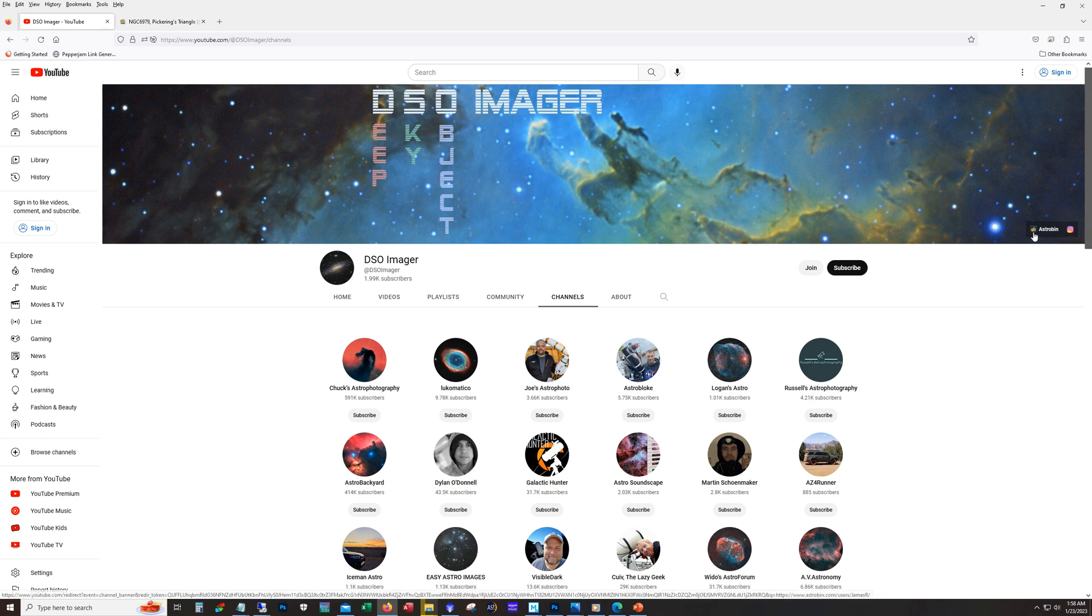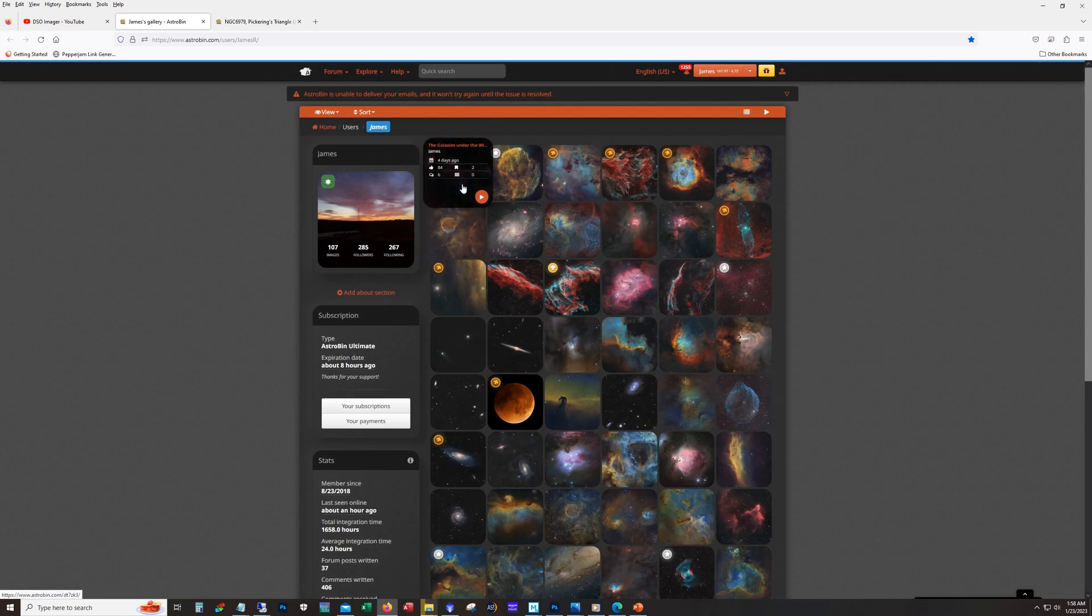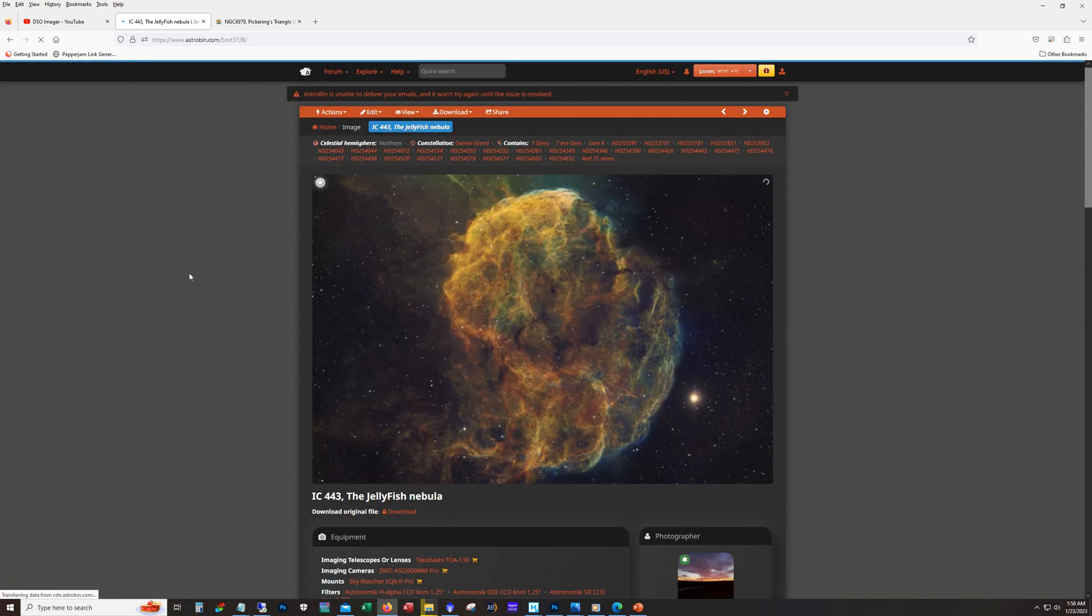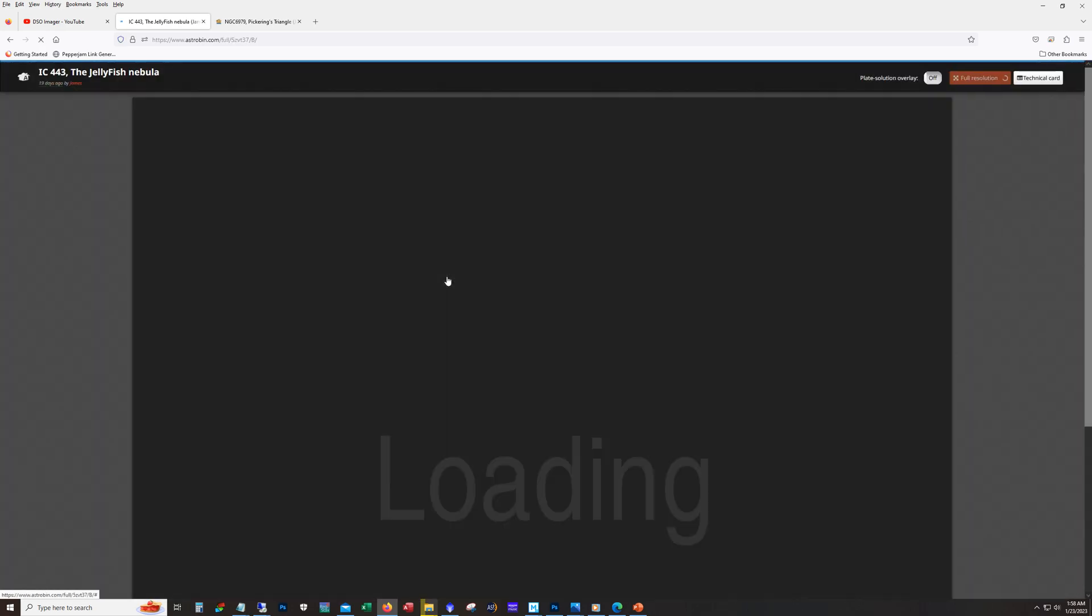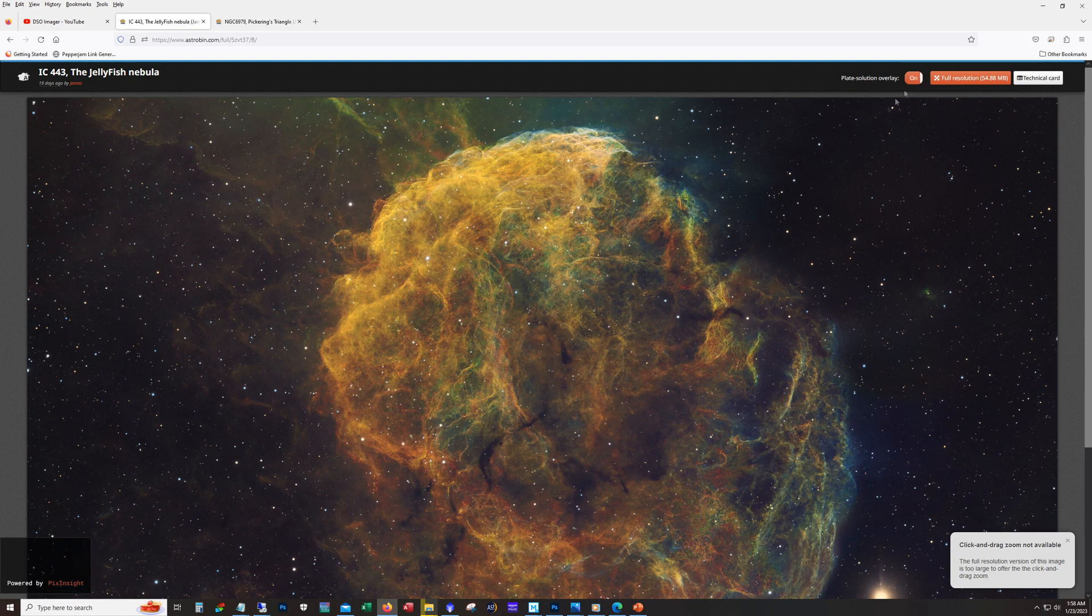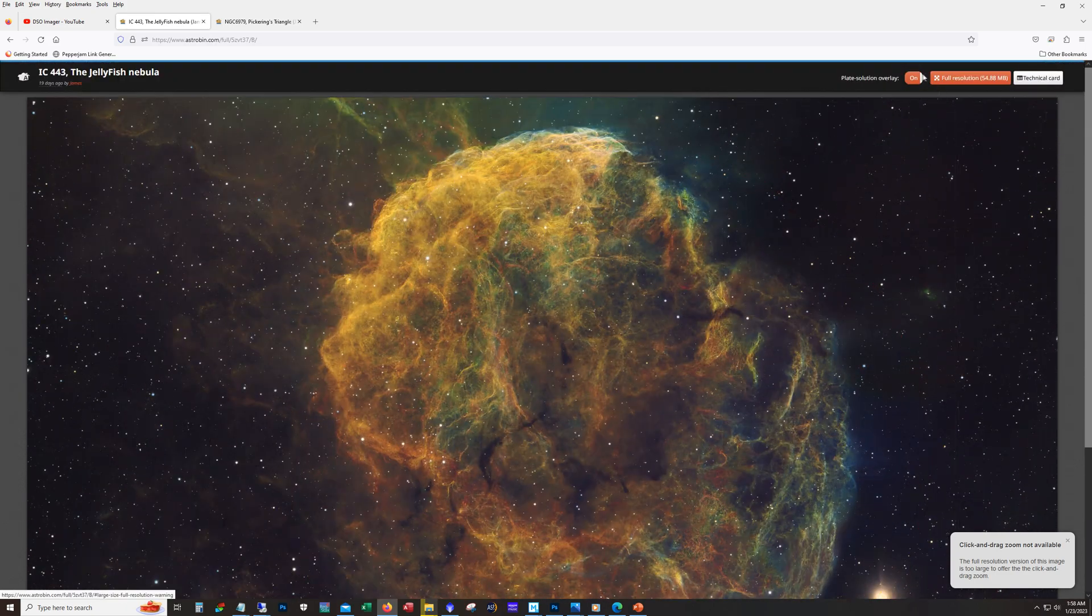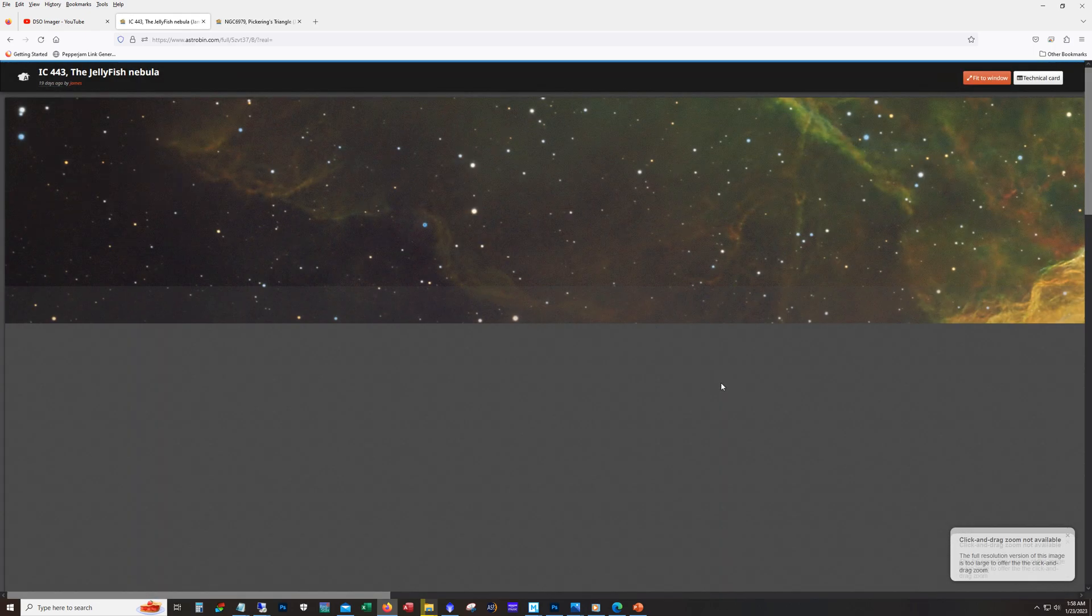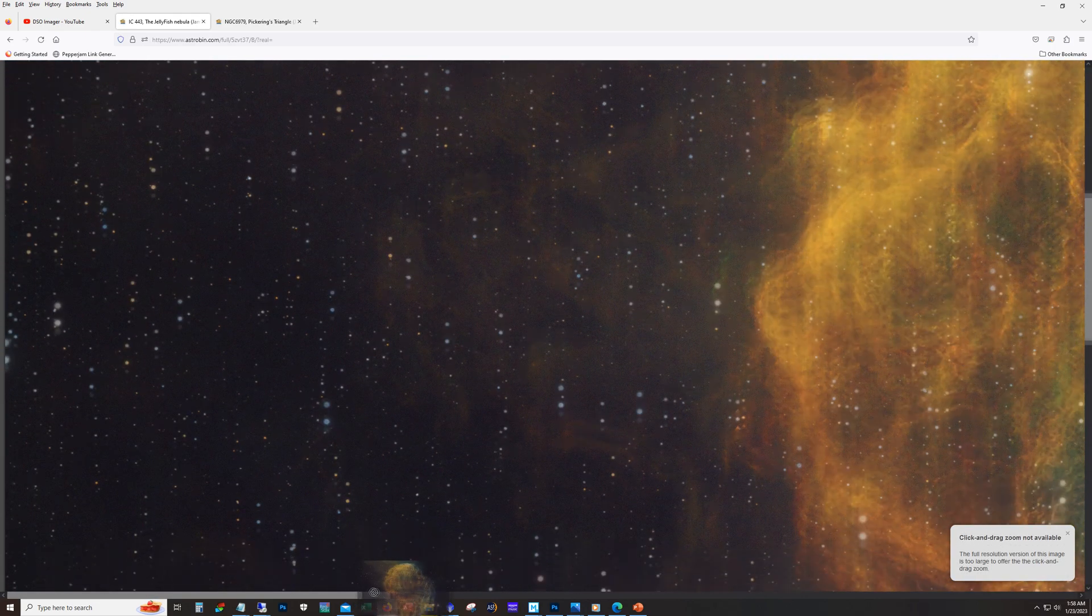Now AstroBin, if you're not familiar, this is where you're going to be able to go and look at all my images and you can see the high resolution images. Of course there's a plate solve function here which is really neat.